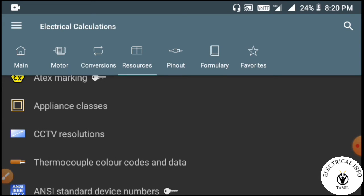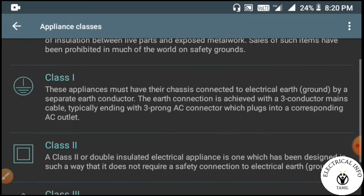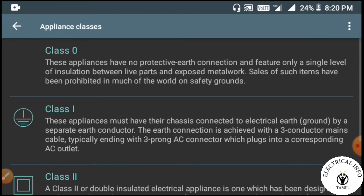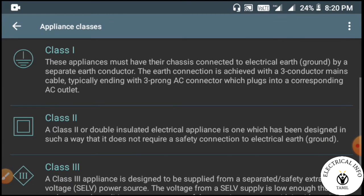This is the application class. We have class 0, class 1, class 2, and class 3, but we have class 0 protection. Class 2 is the maximum charge, and the enclosures are fully plastic — this is double-insulated material.